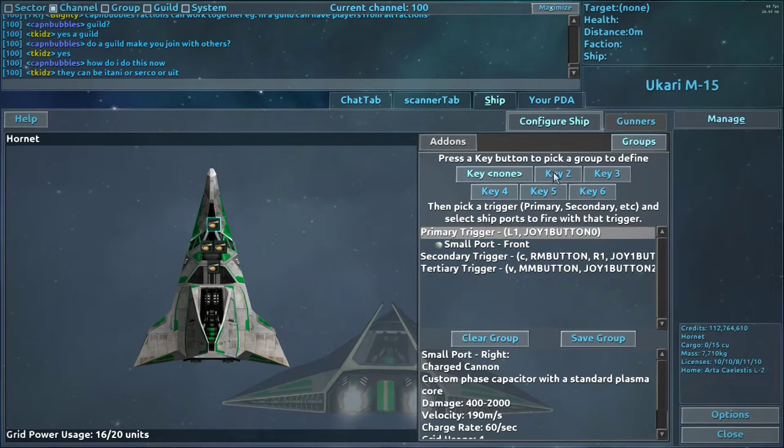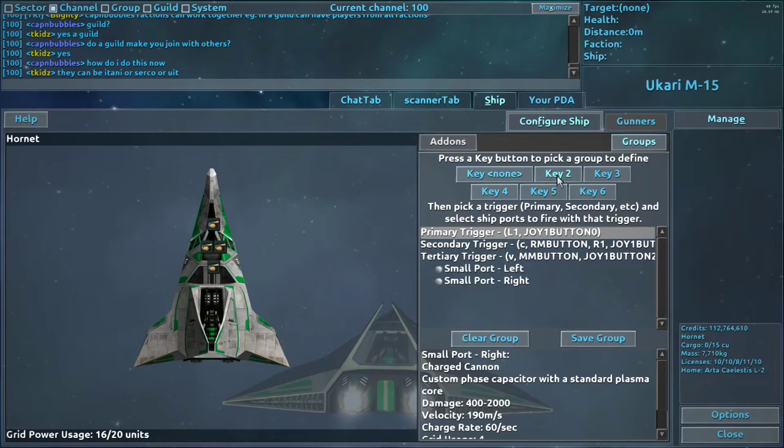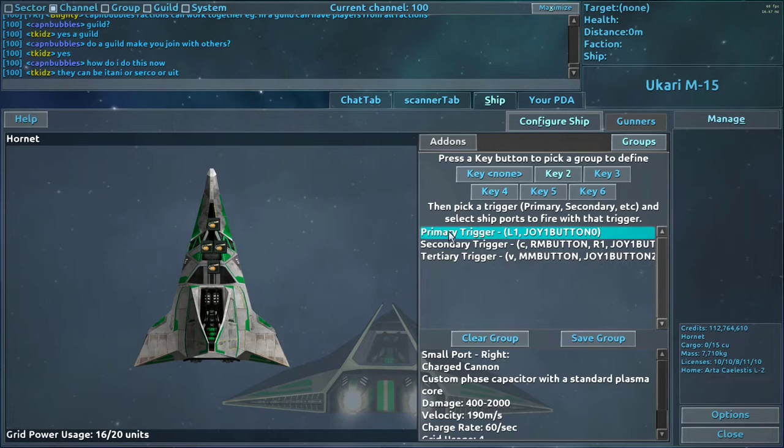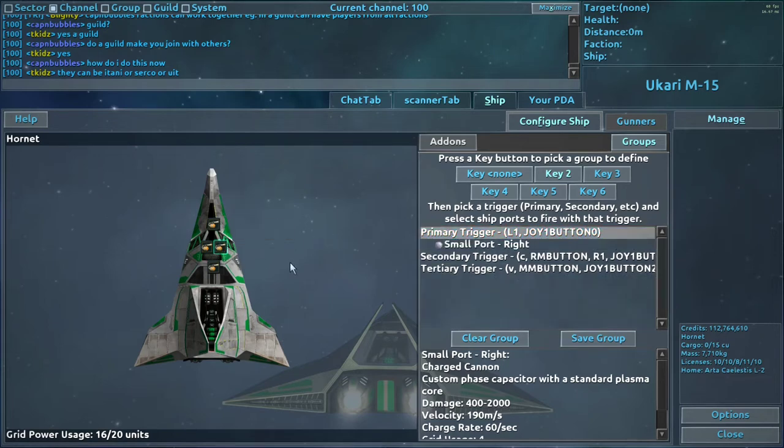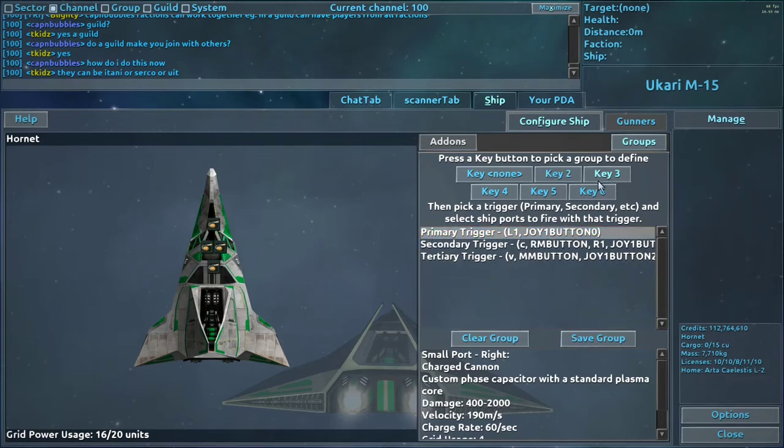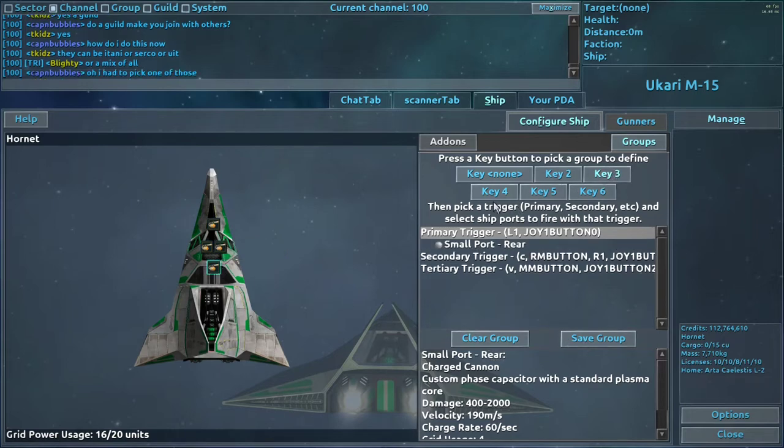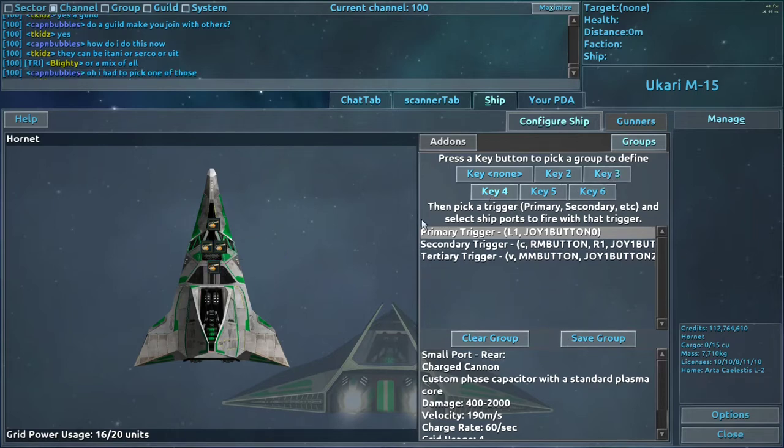is make sure only one of these are actually on a trigger. Save group, go to the next one, remove anything that's there, go back to the primary trigger, set your next one, keep doing that so that everything has one trigger per group key.